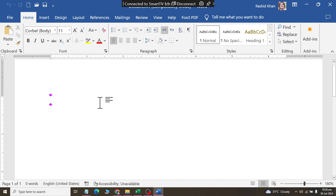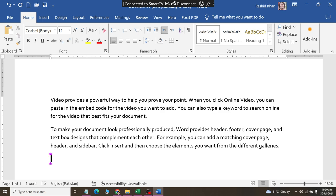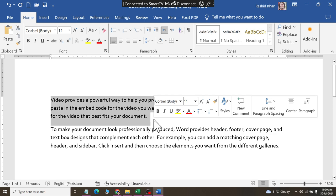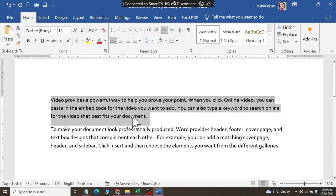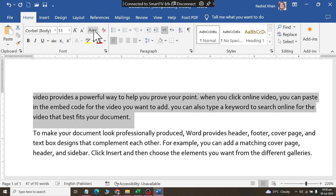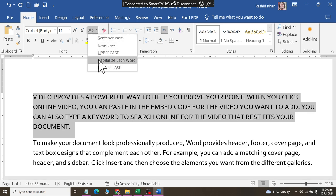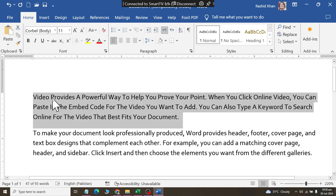For example, you have written a text. After writing it, if you feel that the font size is written in small letters and you have to change the case, you can change to capital letters. You can change to lowercase with a small 'abc', uppercase with a capital 'ABC', capital letters, and capitalize each word, which means that the first letter of each word is capitalized.